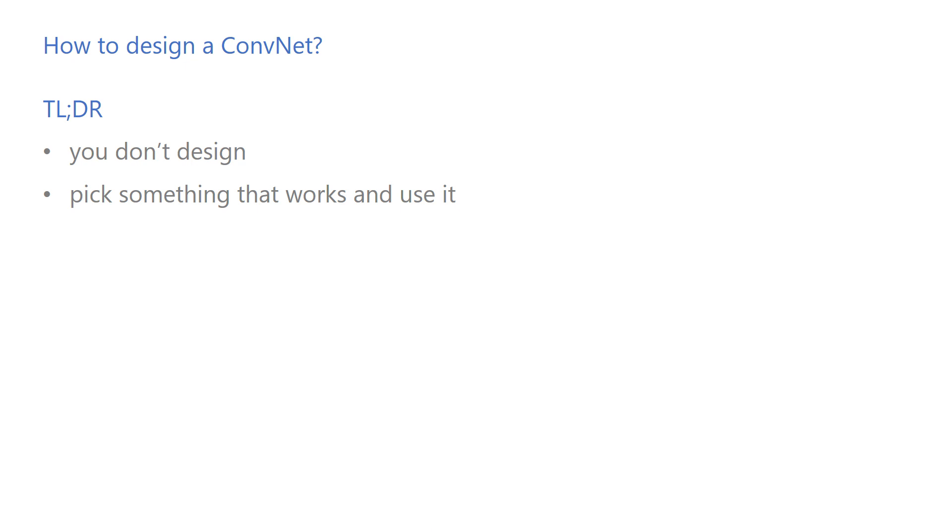You don't even have to train it from scratch. You can take a model that has already been trained on some large dataset and fine-tune the weights to adapt it to your problem. This is called transfer learning and we'll come back to that later.